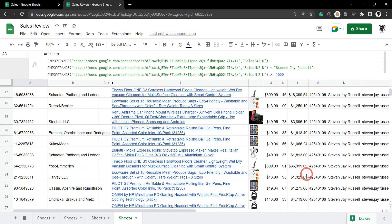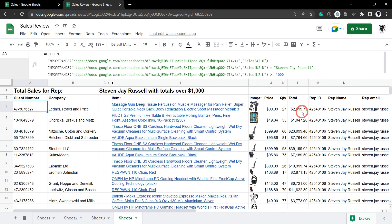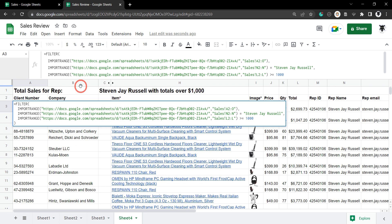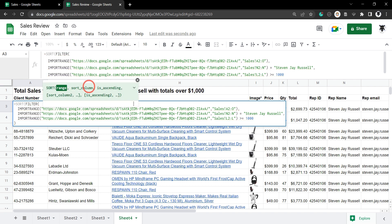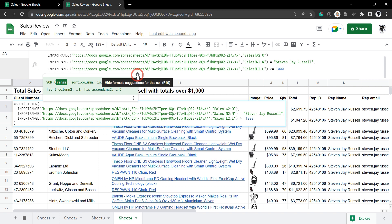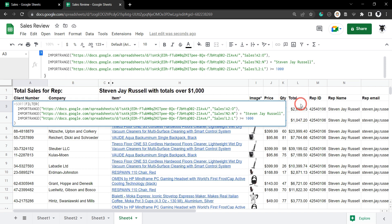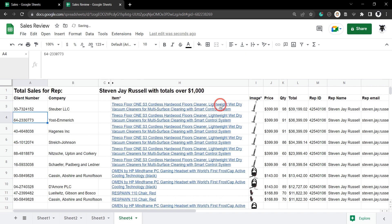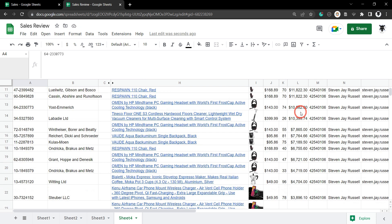Hit Enter and now we have no values under a thousand dollars. To make Steven J Russell's earnings clearer, let's add a SORT again. We wrap SORT around the formula, use column 12, and set ascending to FALSE for descending order. Close the braces and hit Enter. Now we can see his top earning was 39,199 and his lowest earning above a thousand dollars was 1,047.20.